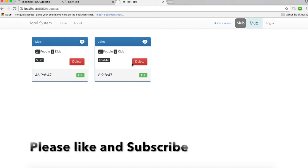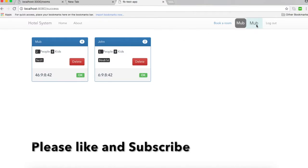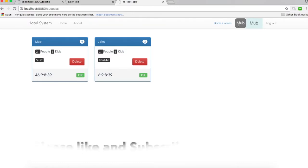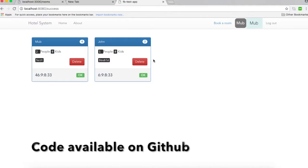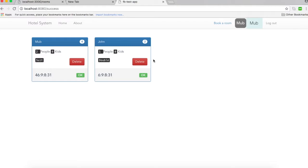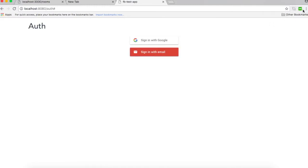Hi guys, in this video I'm going to show you how to do authentication using Firebase. Here is the photo of my Google account and the name of my account. I'm going to do user authentication so you can log in or sign up with your email or with your Google account, and there will also be a logout button.